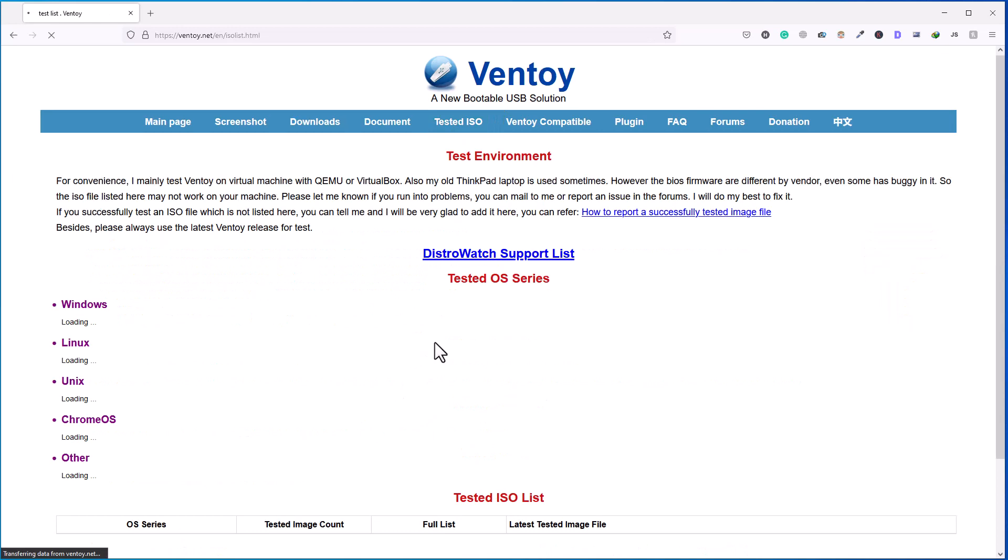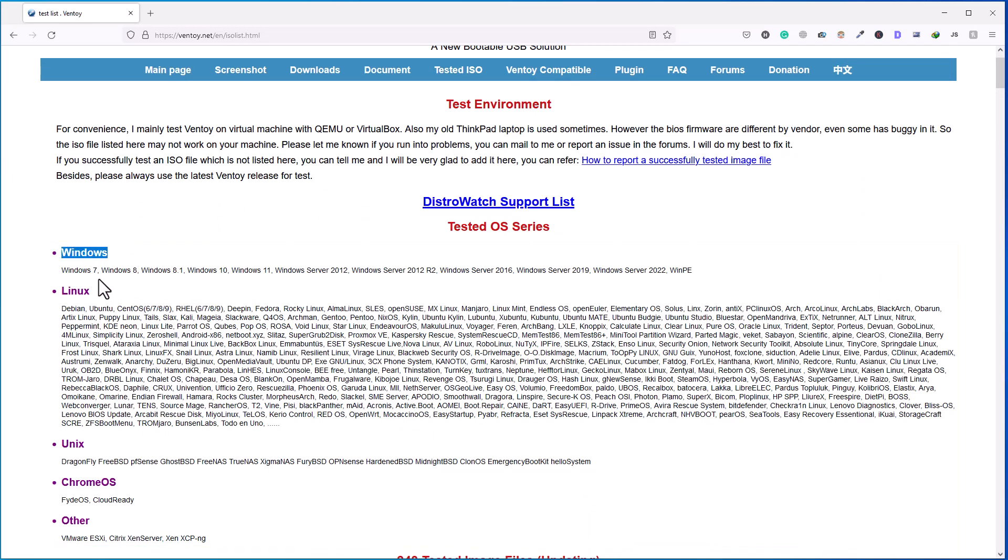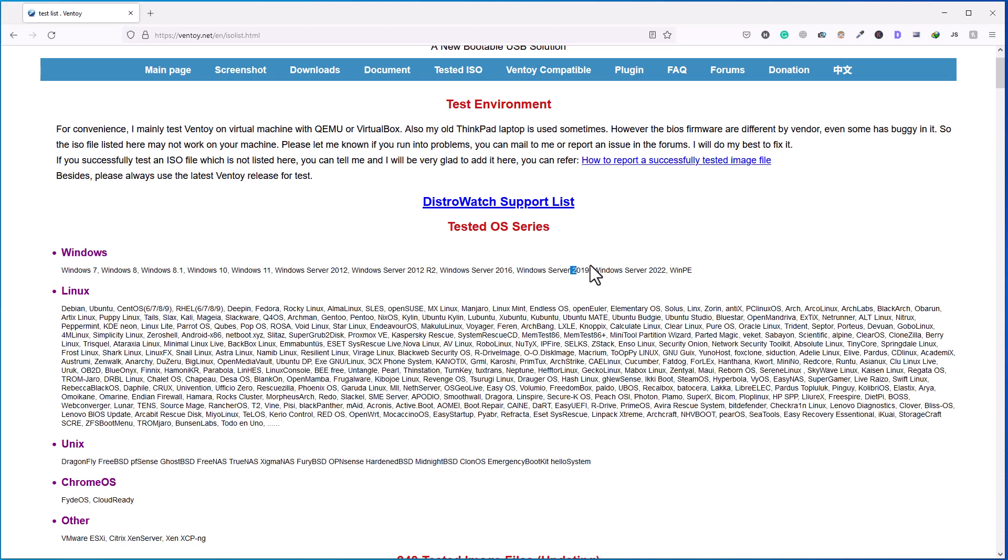Here you can see the list of operating systems that will work with Ventoy. In Windows area, you can see it supports Windows 7, Windows 10, Windows 11, and other operating systems like Windows Server 2016, 2019, and 2022 as well.